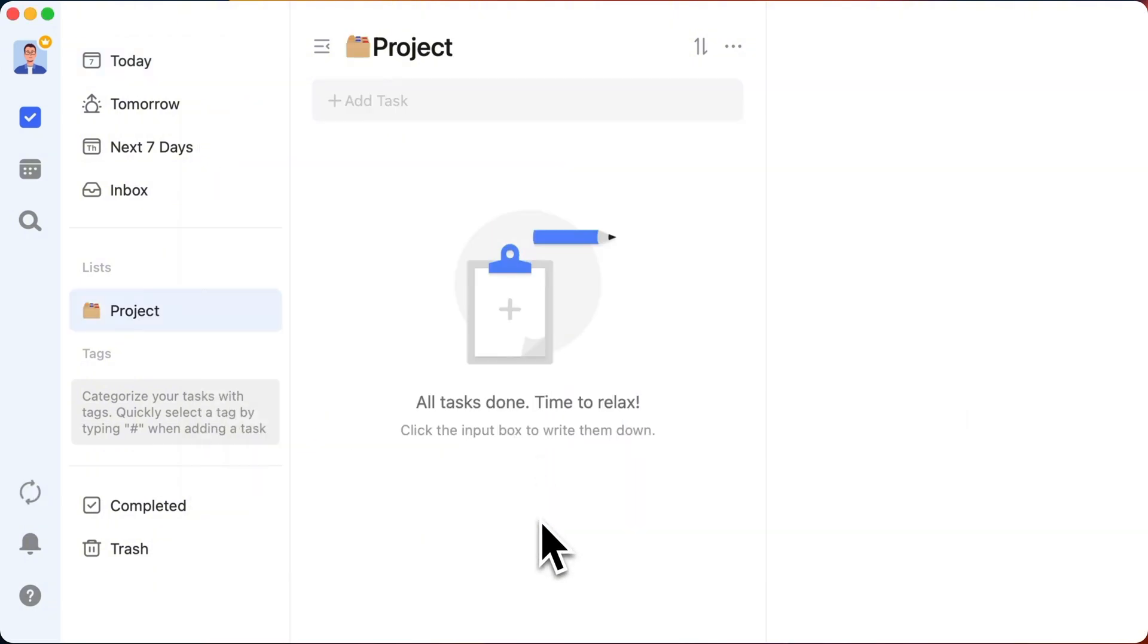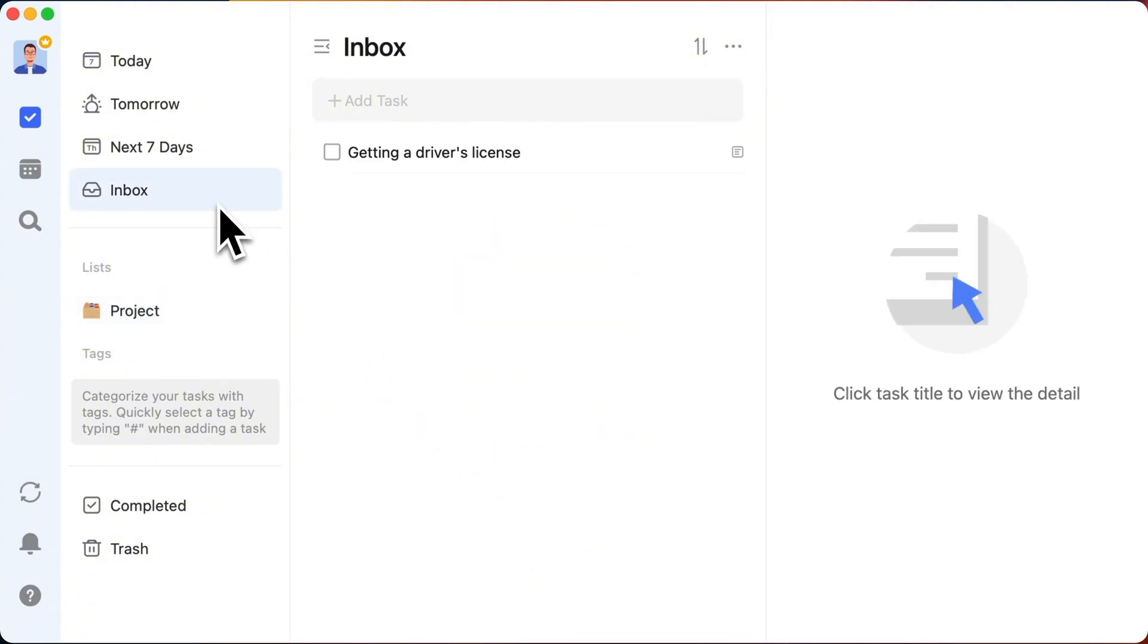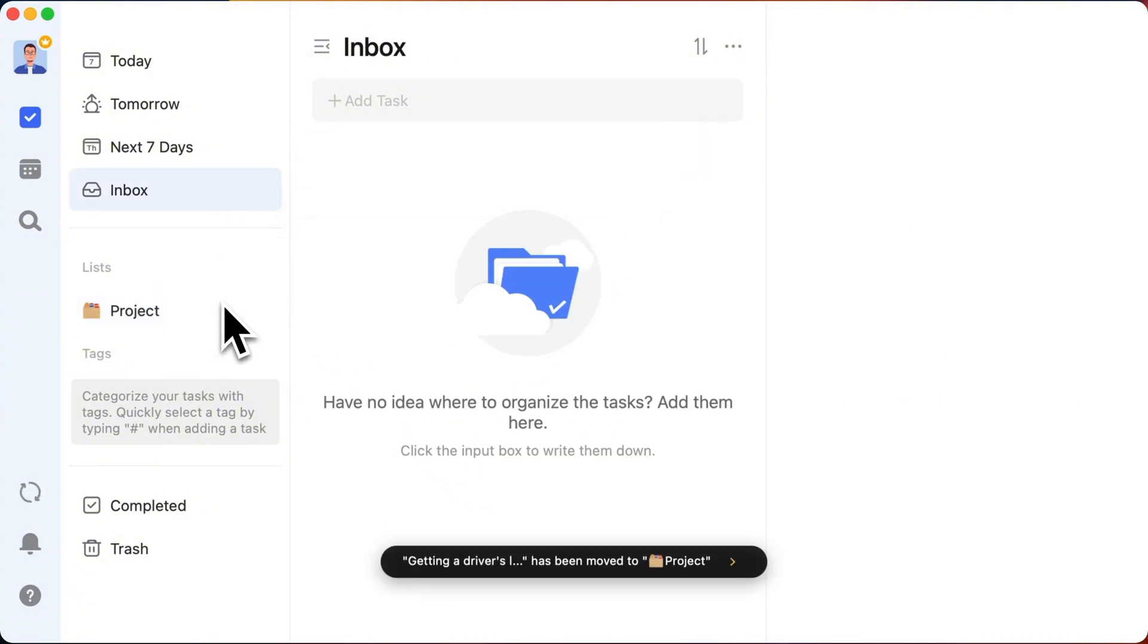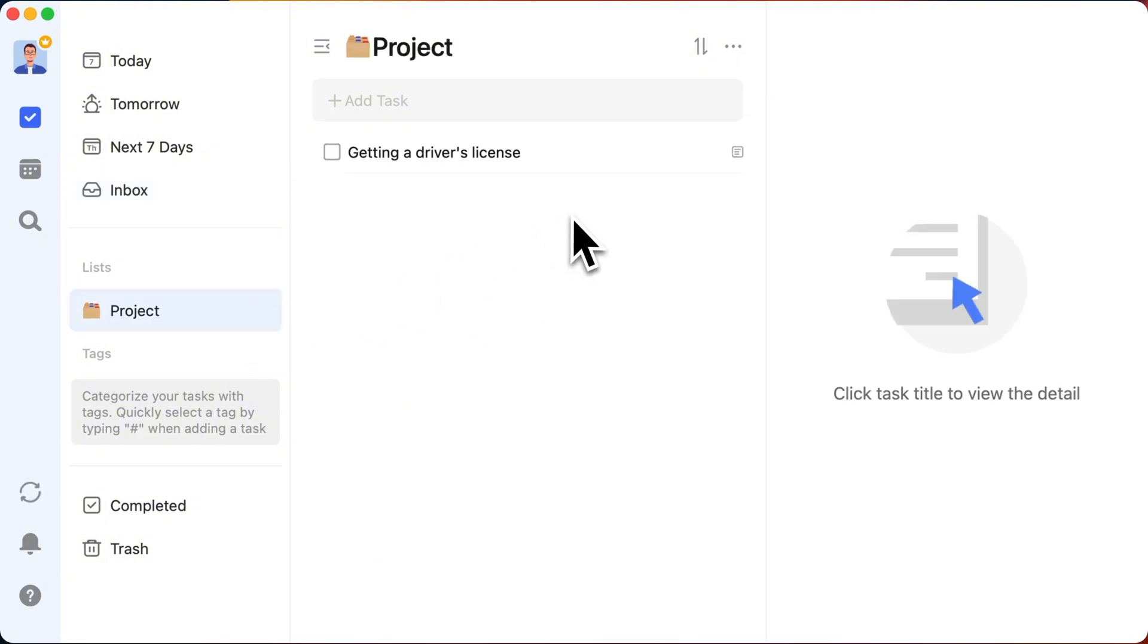Throw all your ongoing projects into this projects list. For example, get a driver's license. Watch me drag it from the inbox to the projects list. Easy peasy.